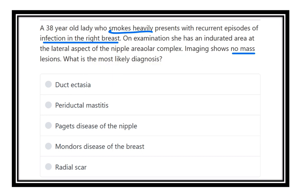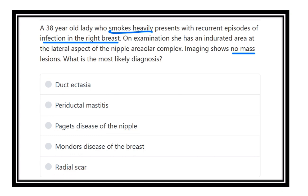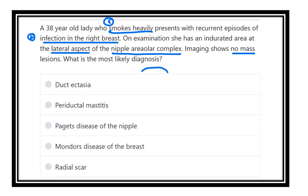The options are: duct ectasia, periductal mastitis, Paget's disease of the nipple, Mondor's disease of the breast, and radial scar. Key points for this patient: she is a 38-year-old smoker, has recurrent infection of the right breast, and on examination the nipple areolar complex is intact, with the indurated area located lateral to the nipple areolar complex.